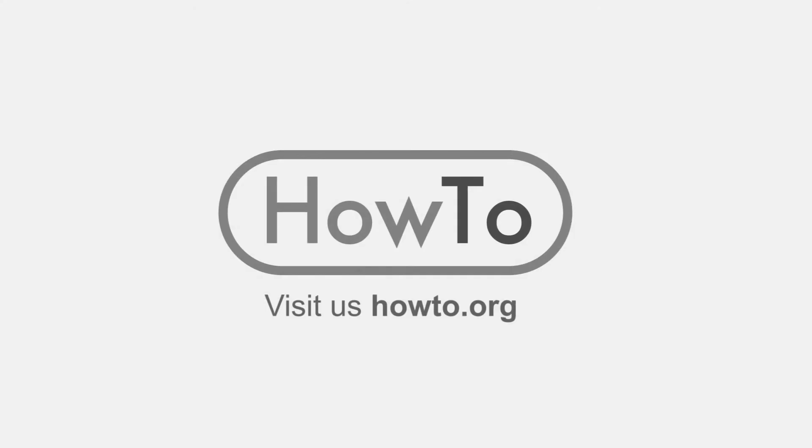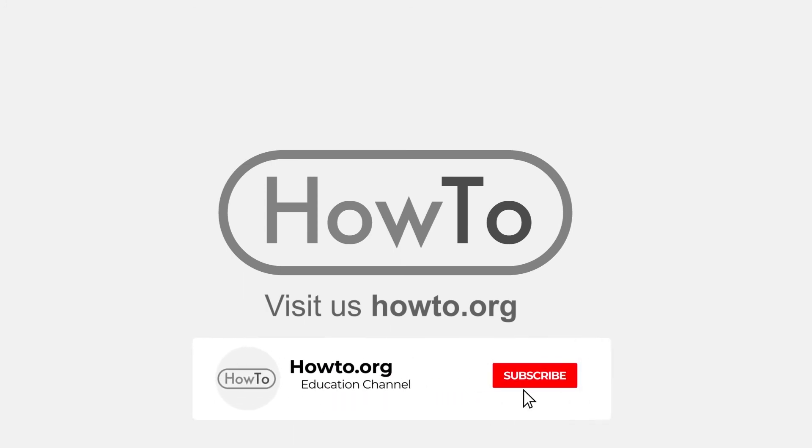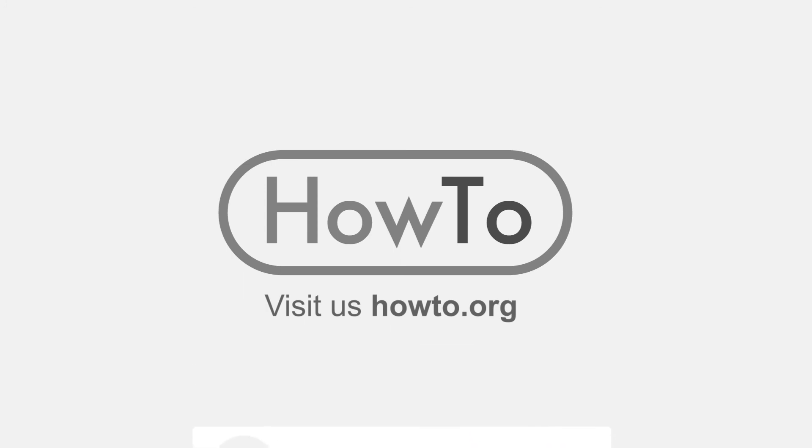Thank you for watching our video, we hope it helped you a lot. Don't forget to subscribe and activate the bell to receive notifications of new videos.